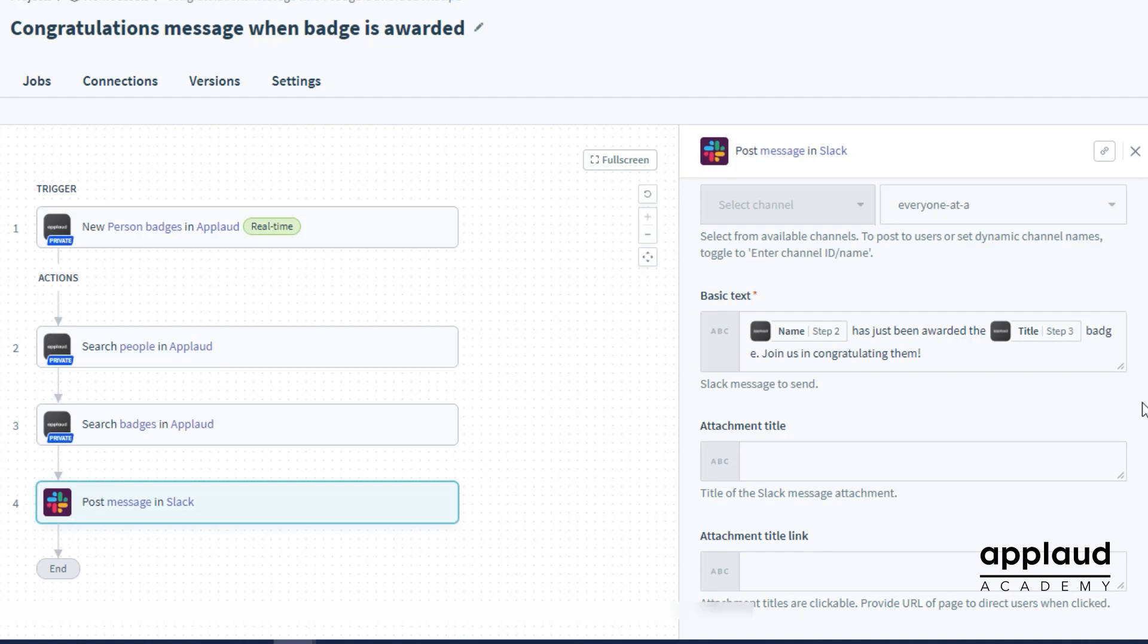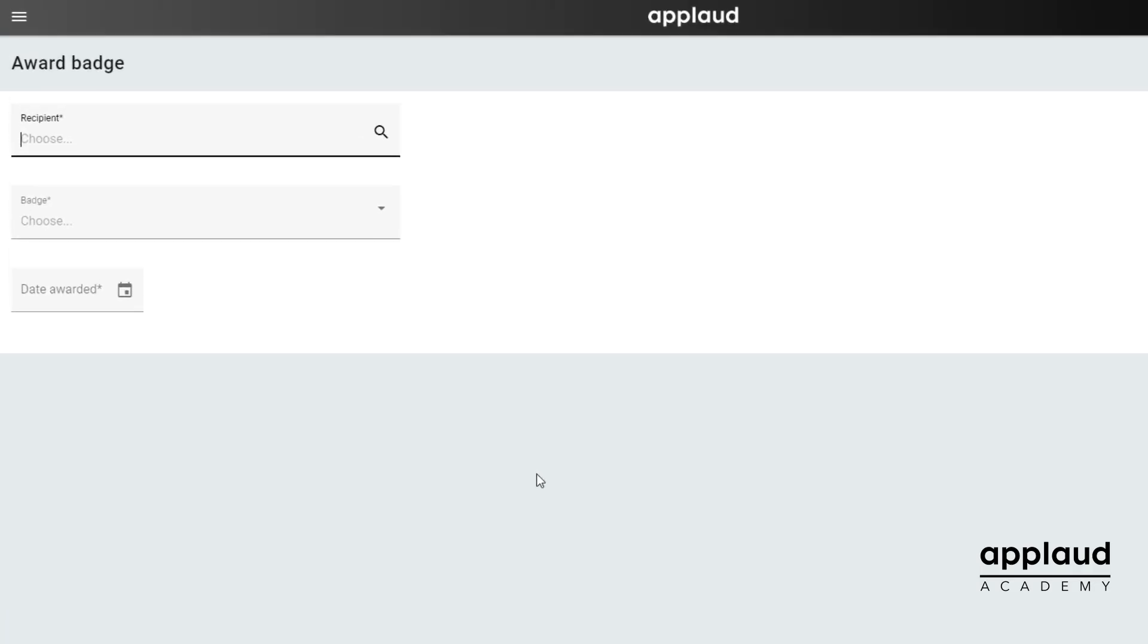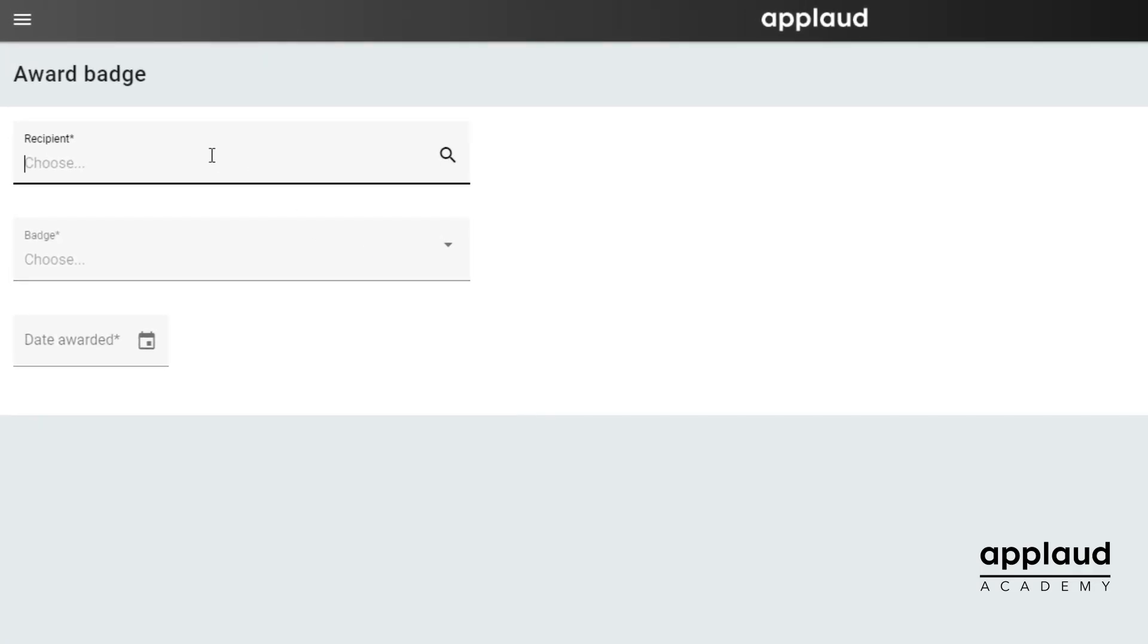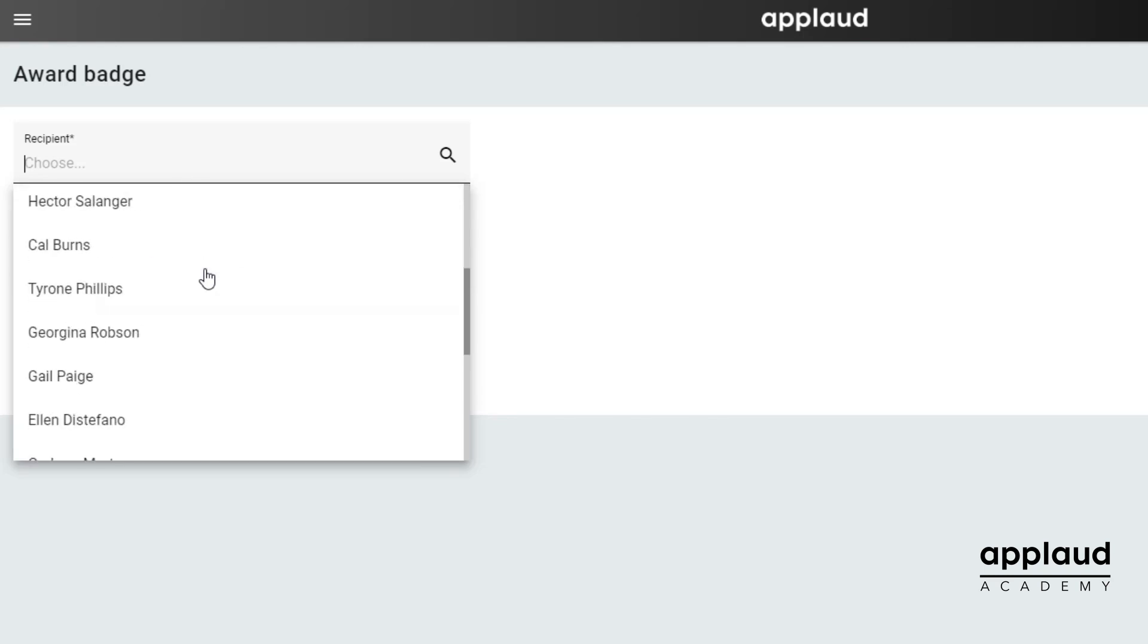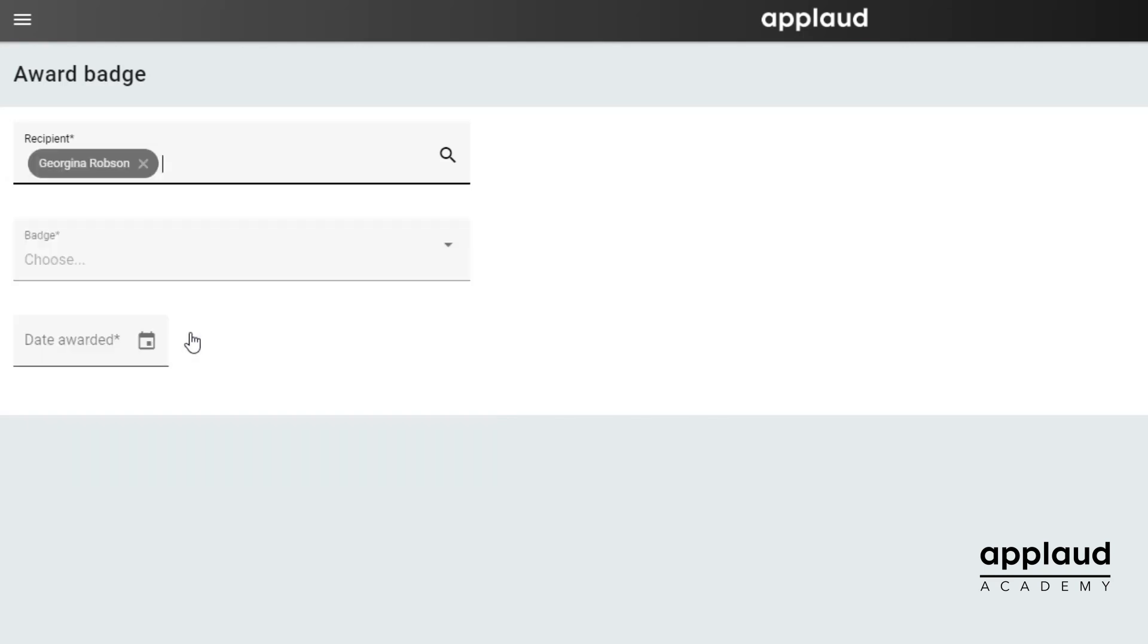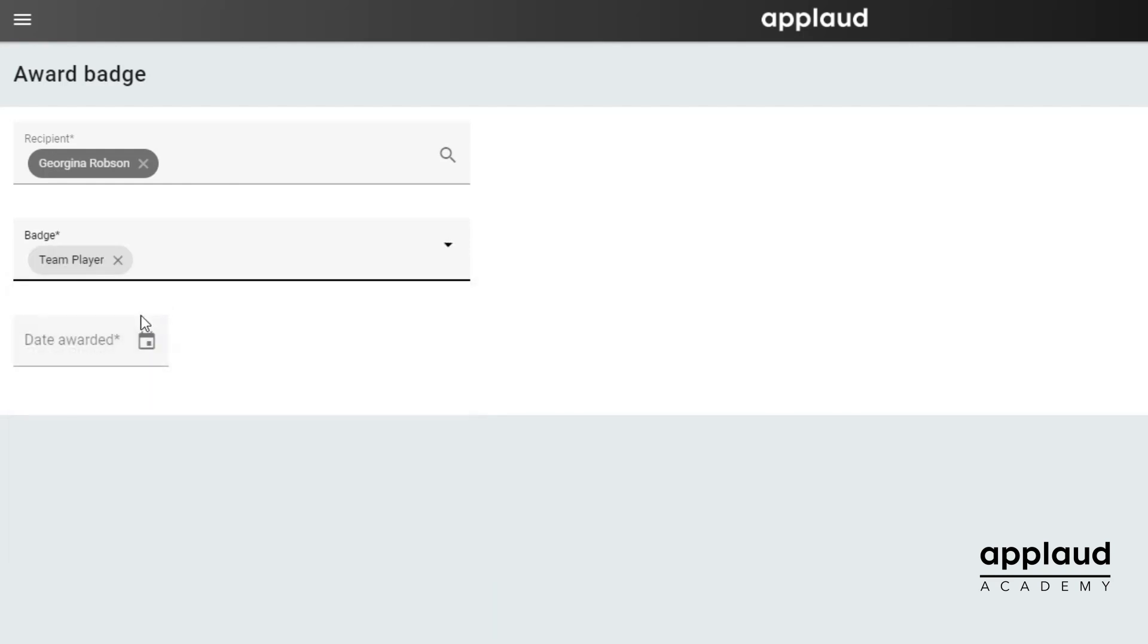To show you how this works we're rewarding a badge to an employee and following the automation process. Make sure you have activated your workflow and started your recipe. In this example we're awarding the team player badge to Georgina Robson.